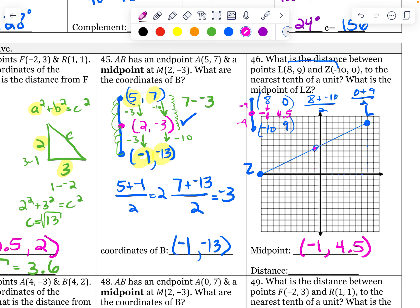My distance: a squared plus b squared equals c squared. We know the distance from eight to negative ten is 18 long. We know the distance from nine to zero is nine long. So I can do 18 squared plus nine squared equals c squared. That gives root 405, so my distance is approximately 20.1.